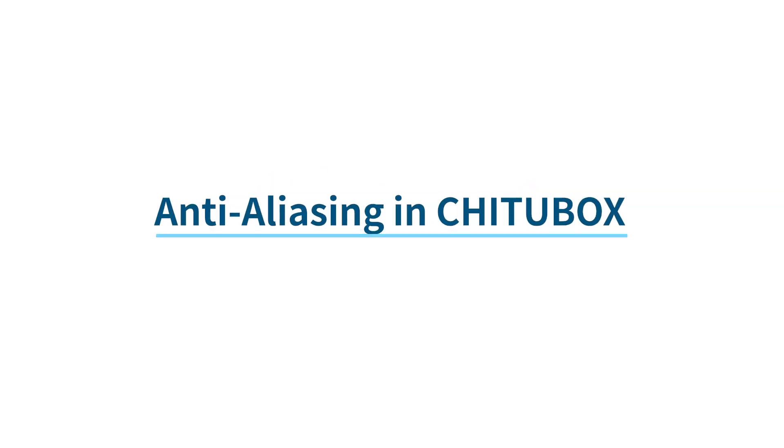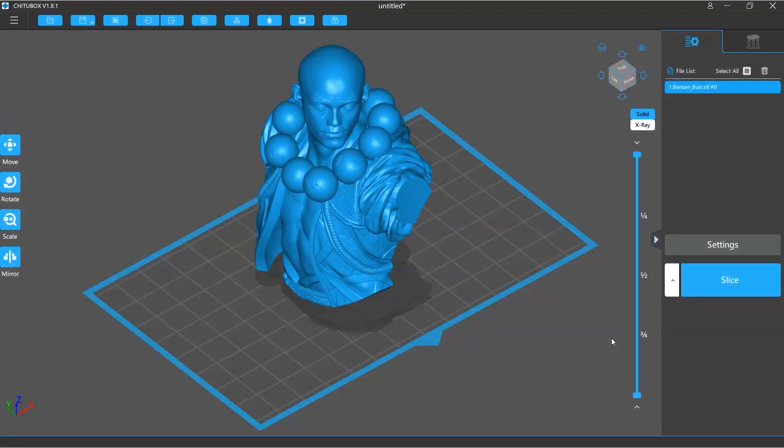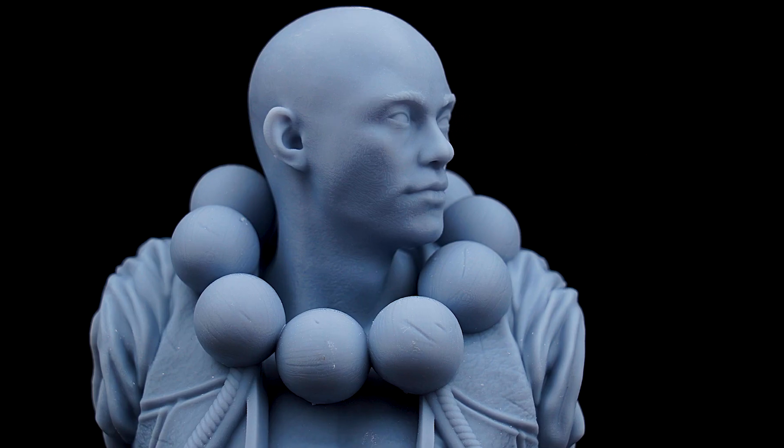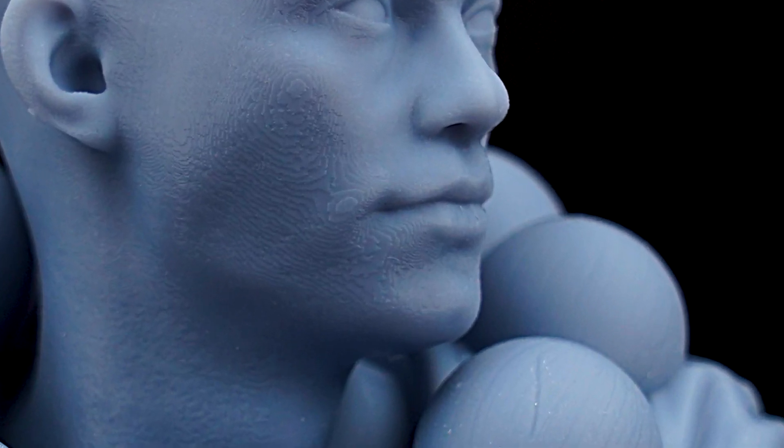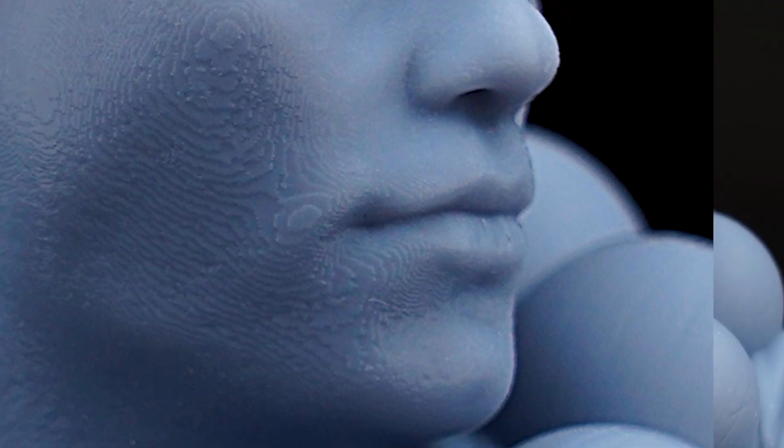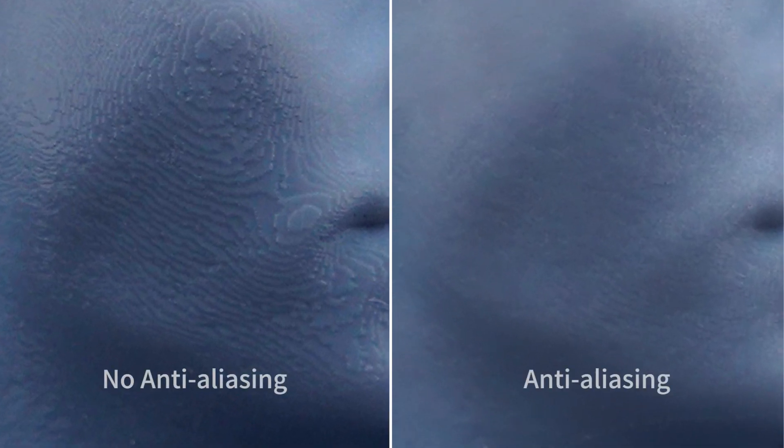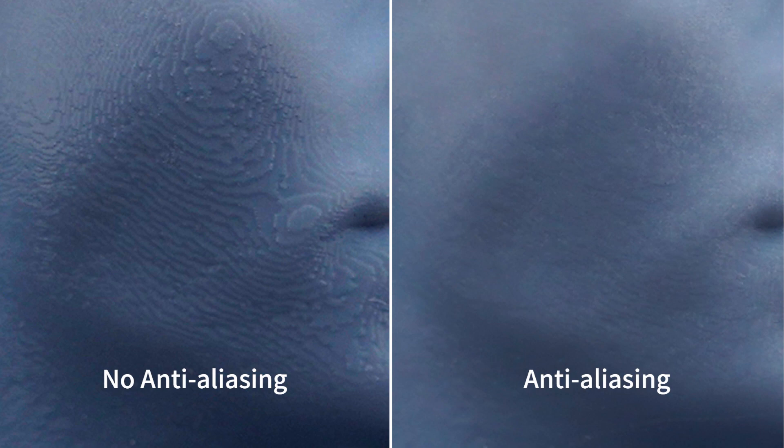In this tutorial, we will talk about the anti-aliasing settings in Chitubox. Chitubox's anti-aliasing feature allows you to reduce the spatial aliasing and make your model surface smoother. It works like the anti-aliasing for 2D images.